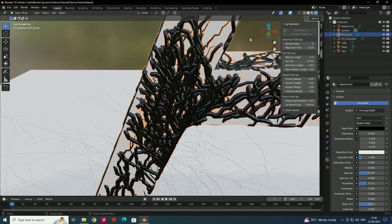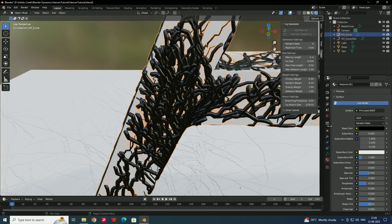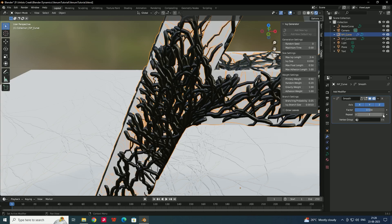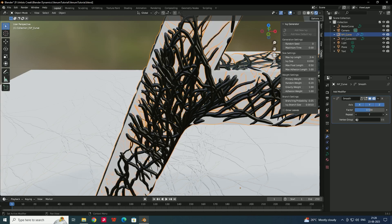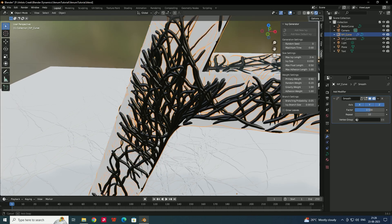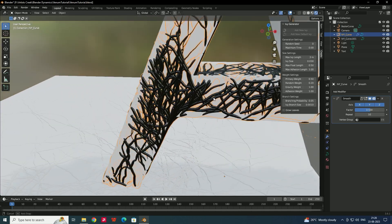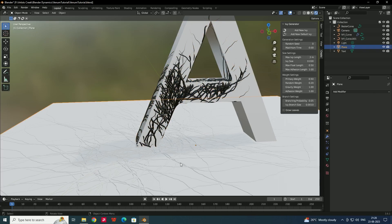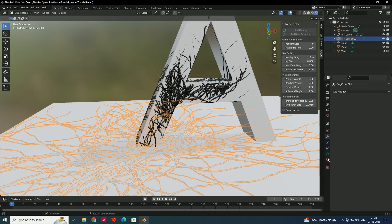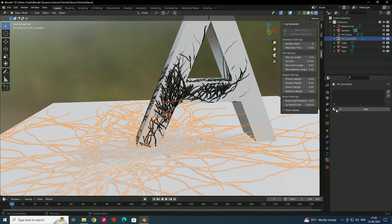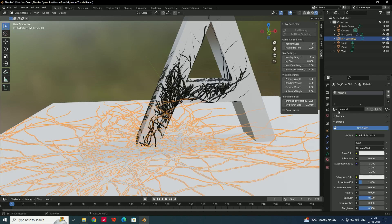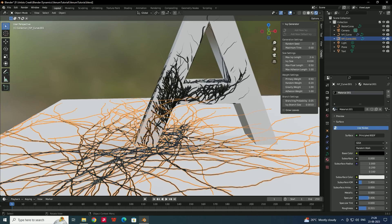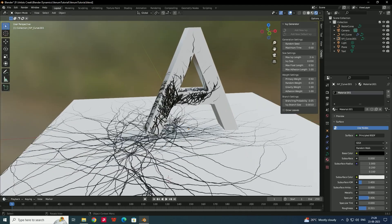To make the roots smoother, add a Smooth modifier to the ivy object and increase the number of iterations to around 10. This creates a smoother effect. Apply the same black material to the ground ivy object as well.